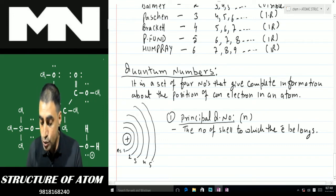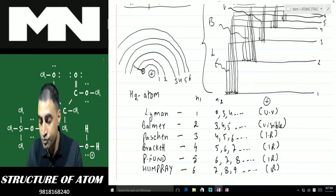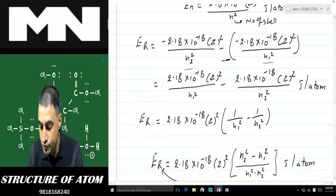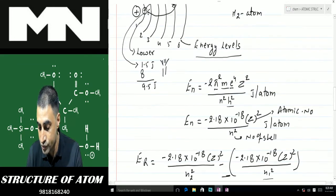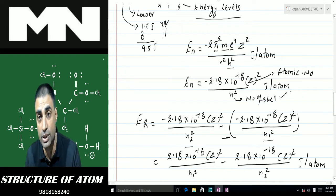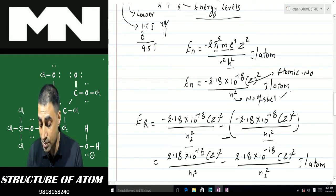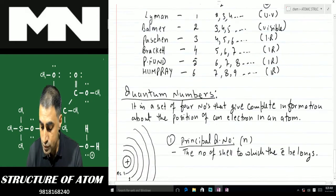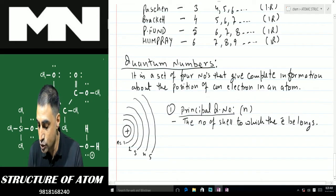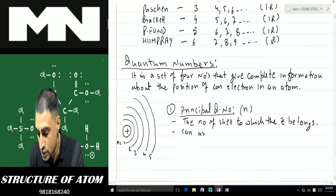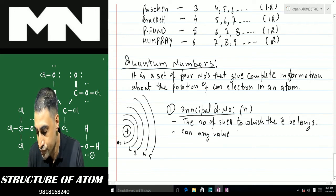In the formula we used in the last class — with n1 and n2 — n is nothing but the principal quantum number representing the number of the shell. The value of n can range from 1 to infinity, but practically 7 is the maximum value. That means the atoms discovered to date do not have more than seven shells.